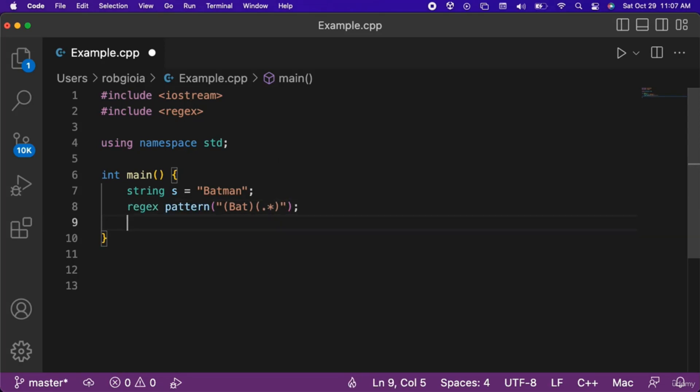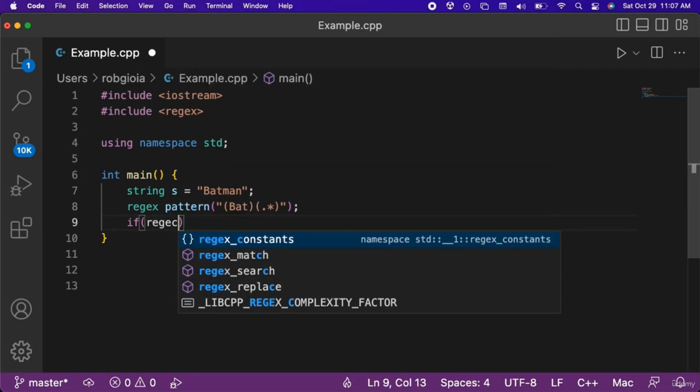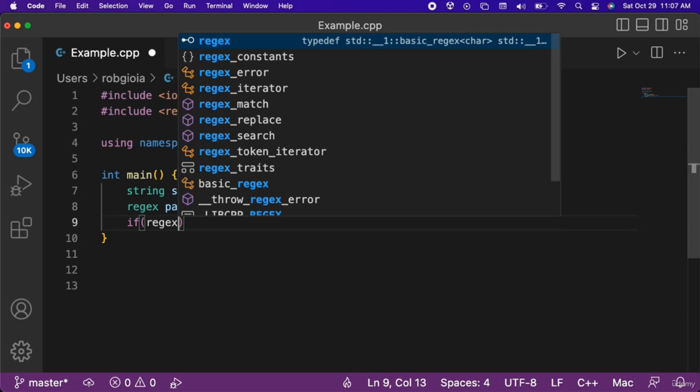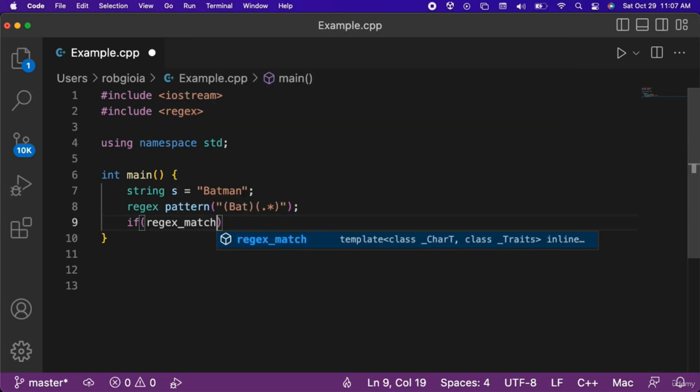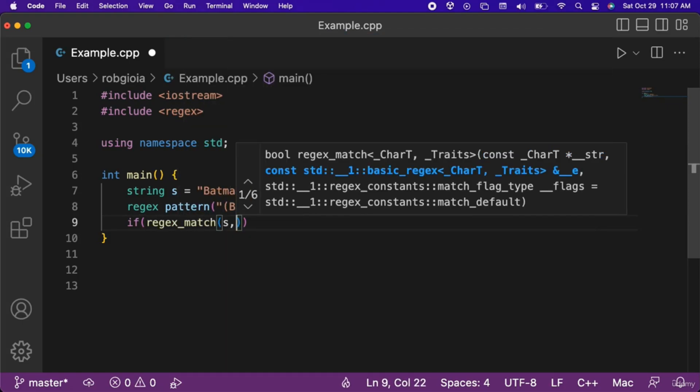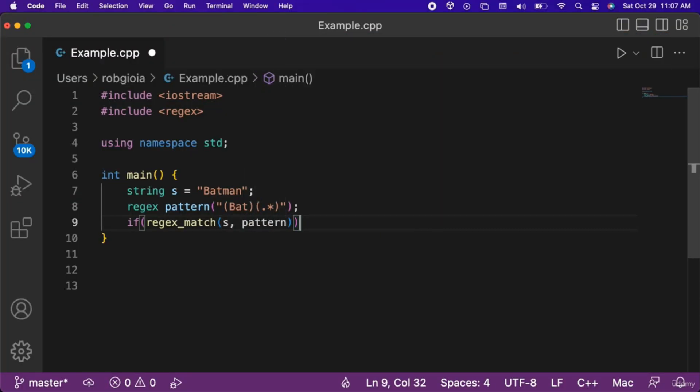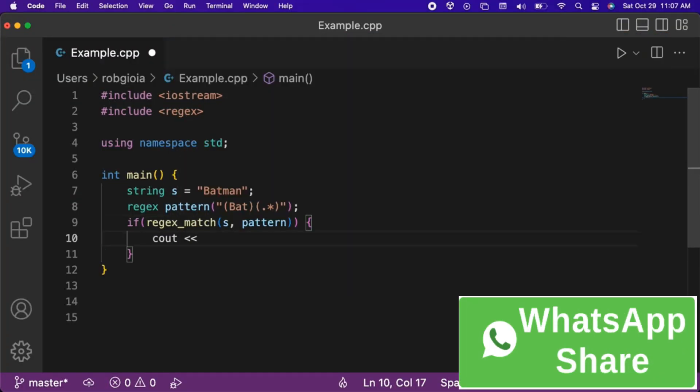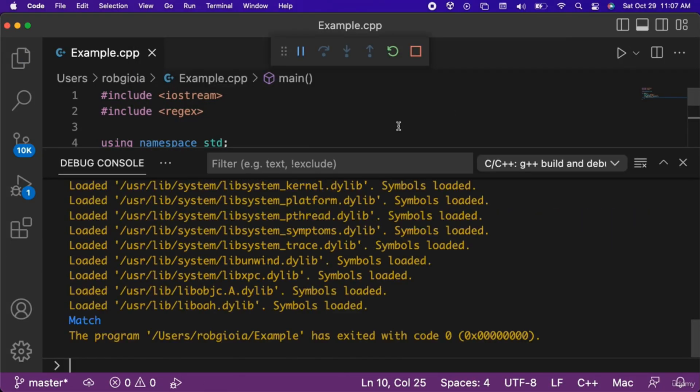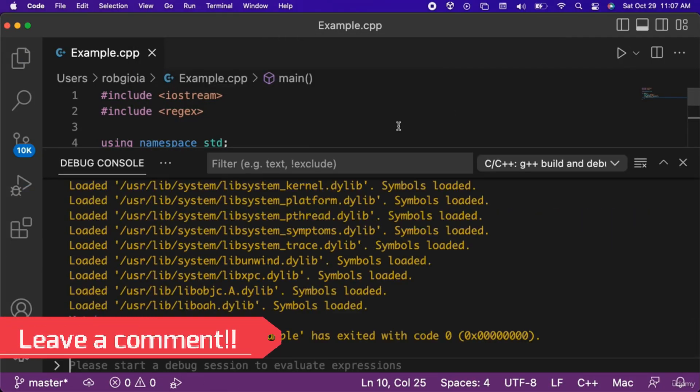For example, let's use an if statement and check if there is a match by calling the regex match function and passing s as the first argument and pattern as the second argument. Inside of this if statement we will output the string match to the console. When we run the code, notice that match was printed to the console since the string Batman does start with the word bat.